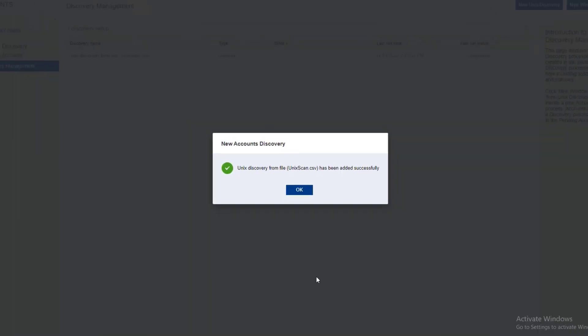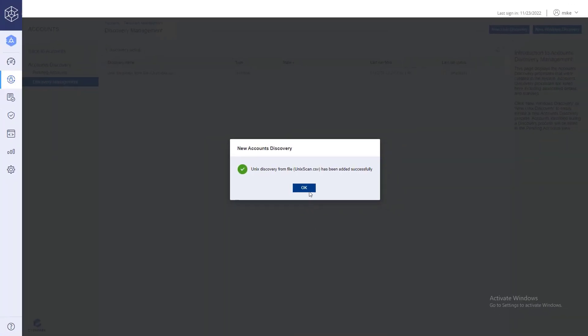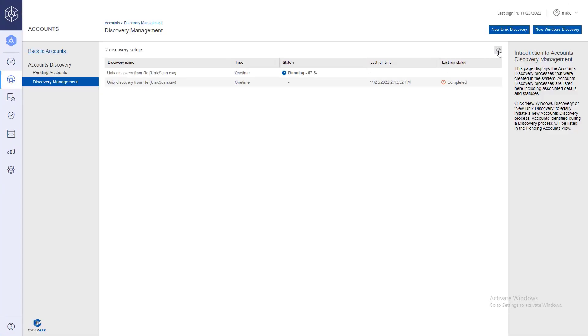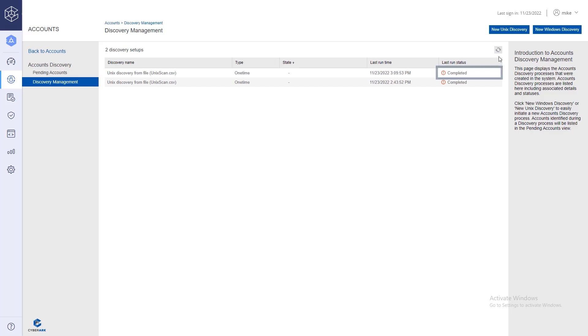A success notification displays the state of the scan is presented here. When a discovery scan is not completed successfully, an error log is created that contains the errors that occurred during the scan.